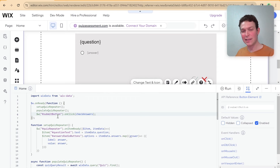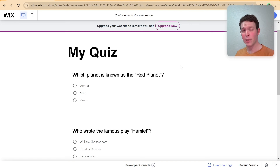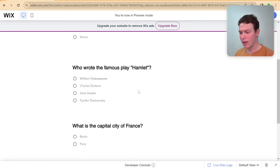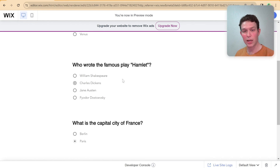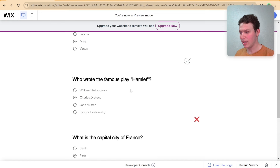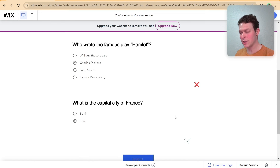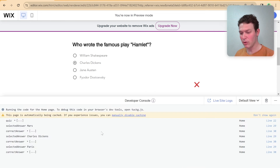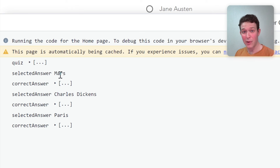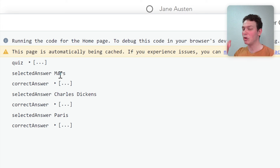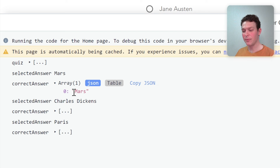In preview mode, let me answer the quiz — some correctly and some incorrectly. The red planet: Mars. Who wrote Hamlet: Charles Dickens (wrong). Capital of France: Paris. I click submit, and there we go — checkmarks appear for the two correct answers and an X for the incorrect one. From the console logs, the selected answer comes back as a plain string, not an array, which is why the string comparison worked. The correct answers field is an array, but we select index zero to get the single string value.